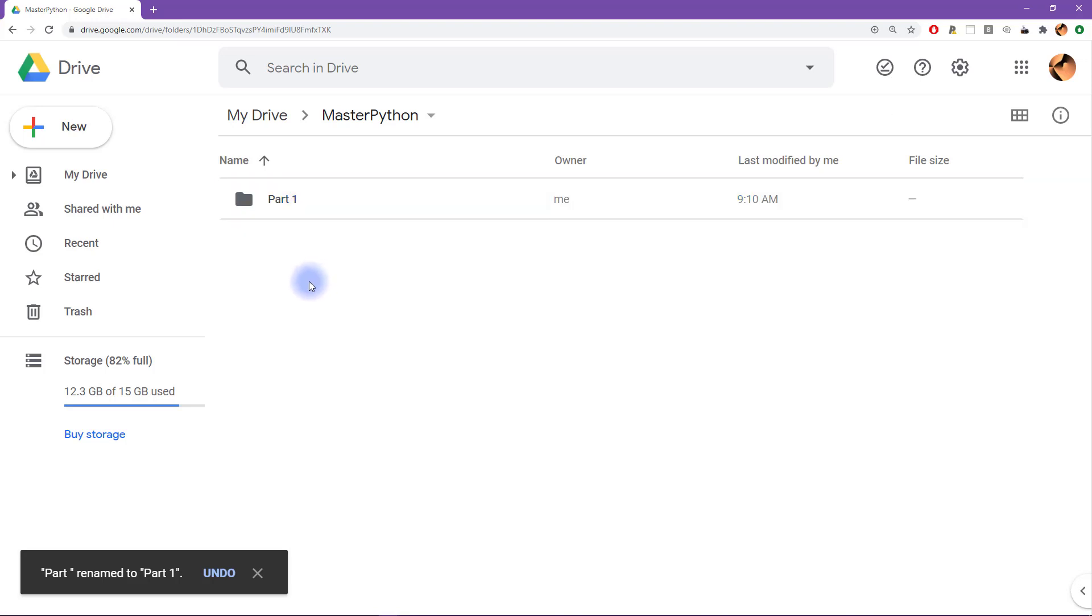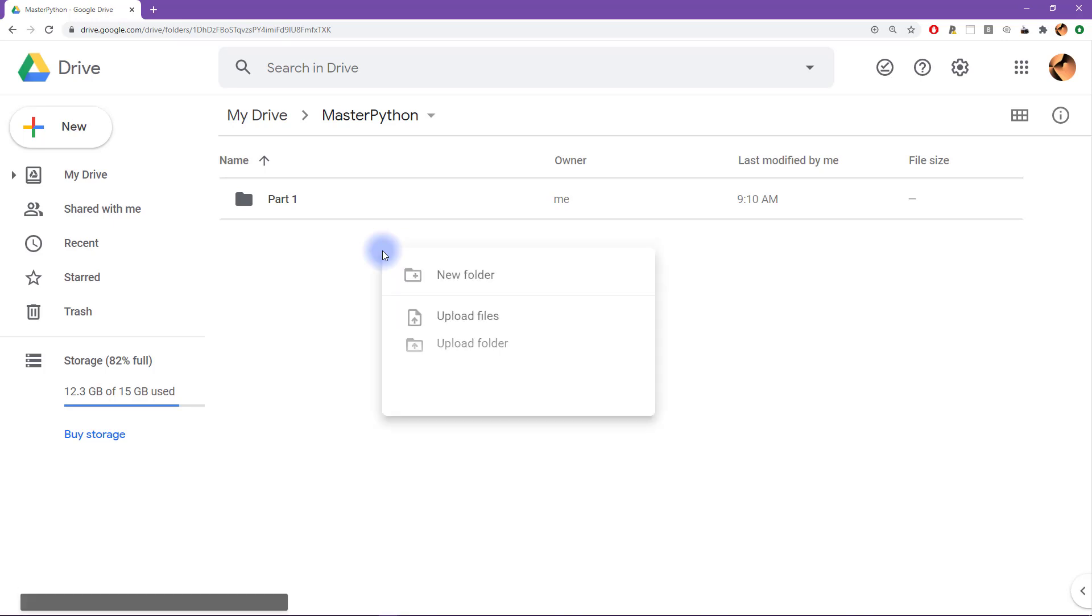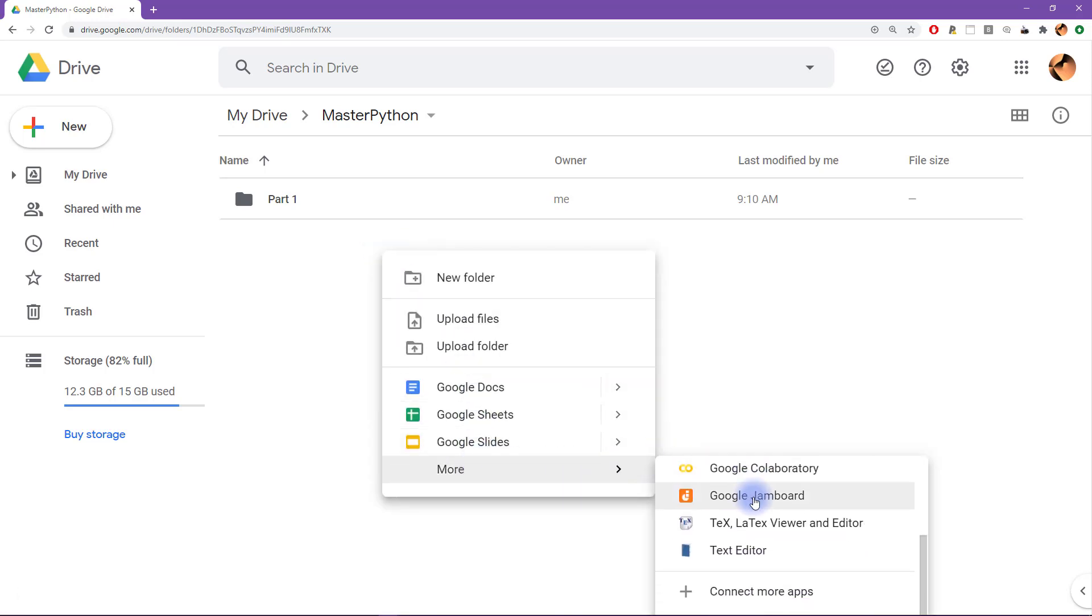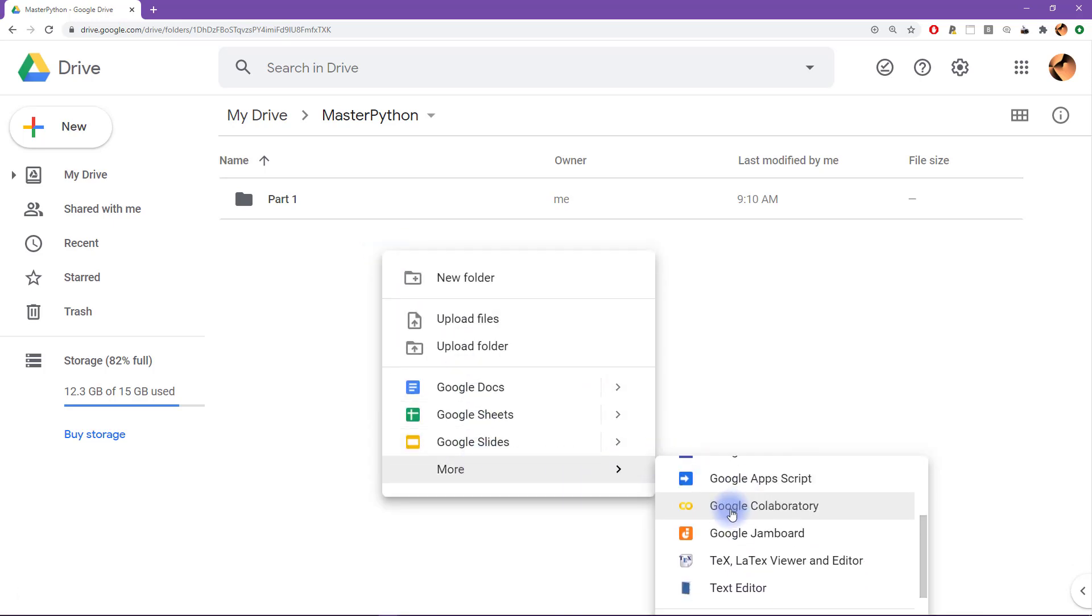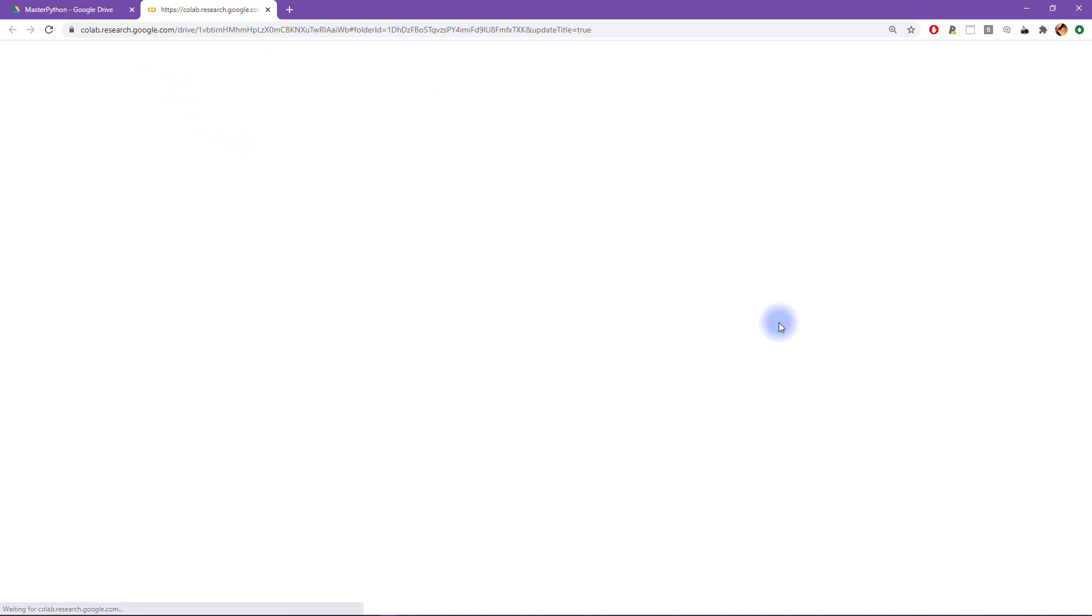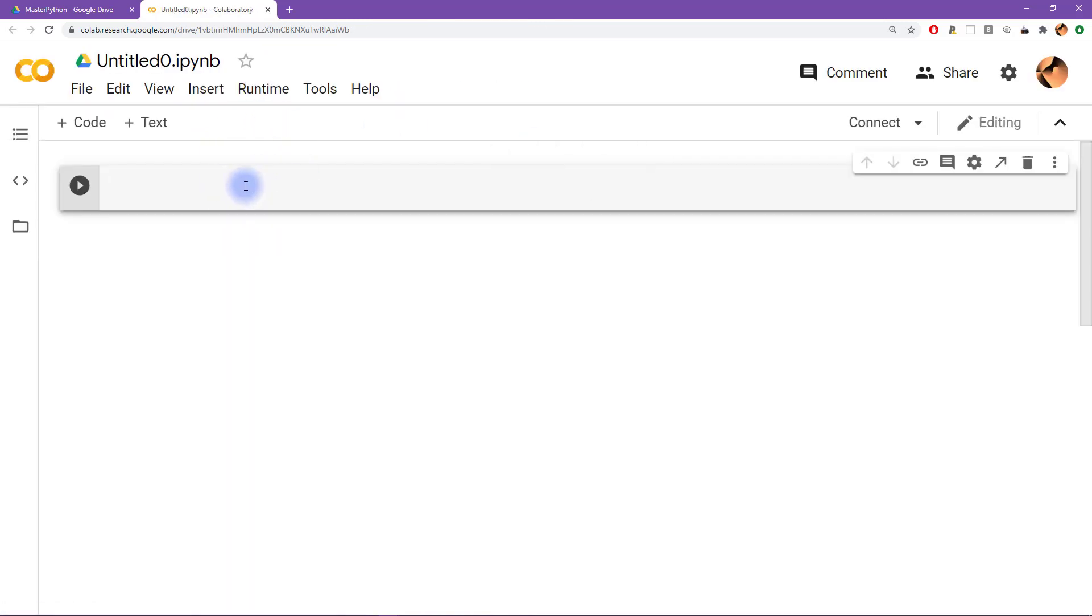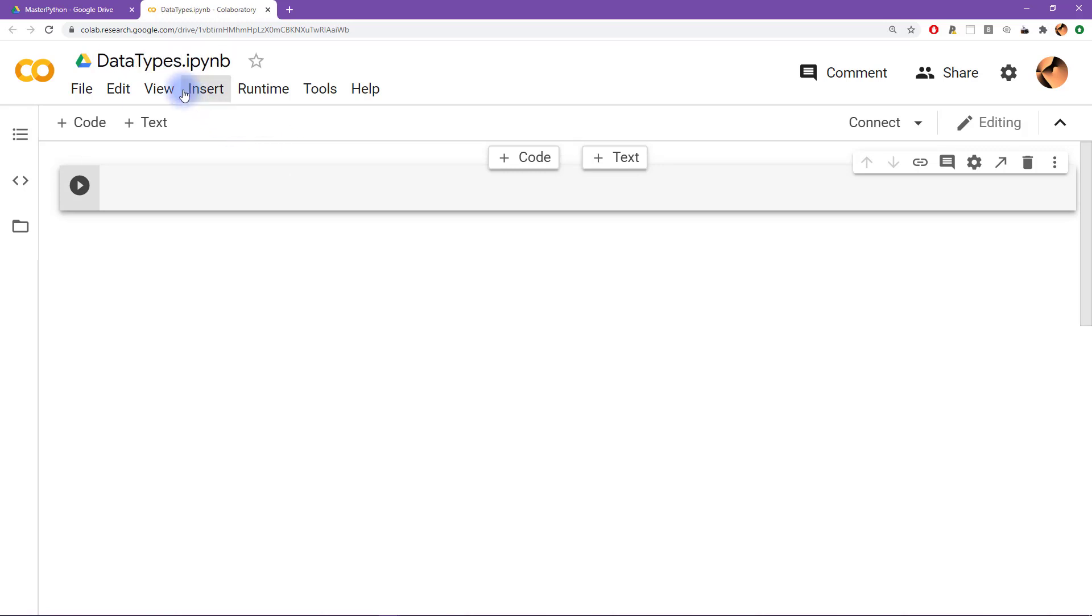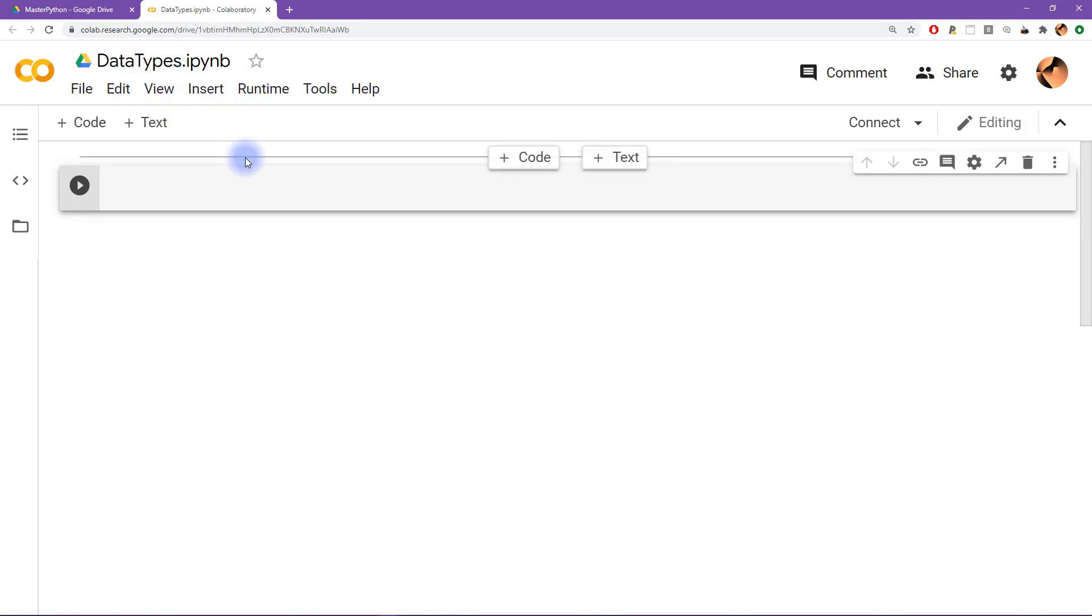And so to create a new Google Colab Python file, you can also right click and then select more, and then scroll down and then look for the icon for Google Colaboratory. And that will open up a new file like this, and up here in the top left, by default, it's going to be called untitled. But we can rename this. So for example, I will call this file data types, because that's the first thing that we are going to learn about in part one, we'll learn about data types.